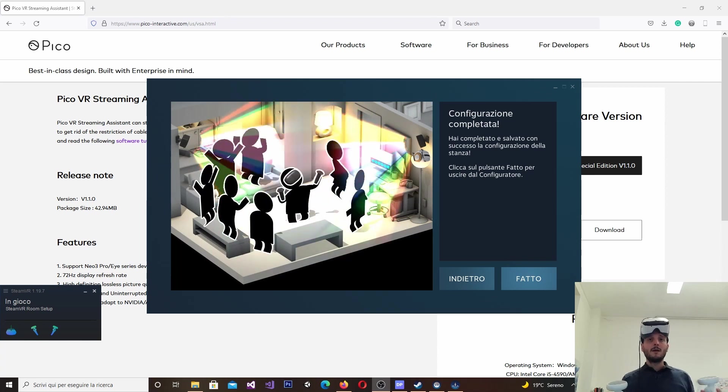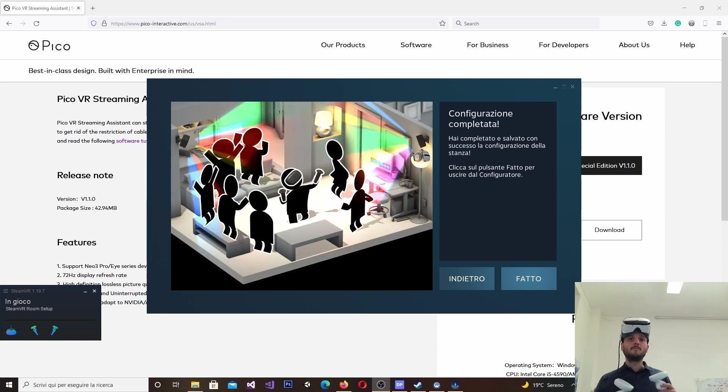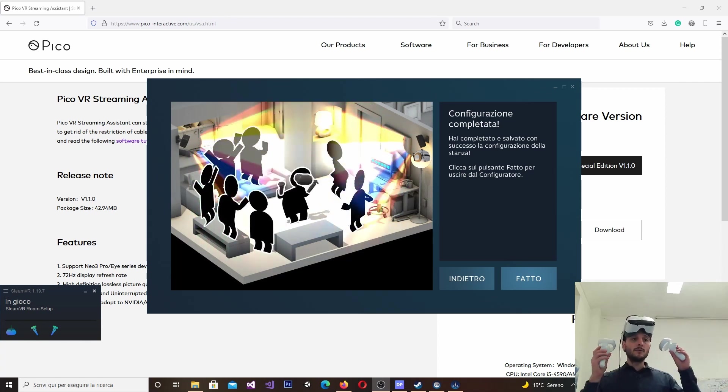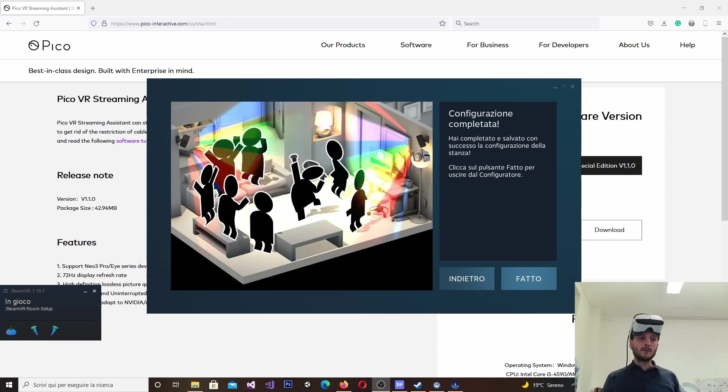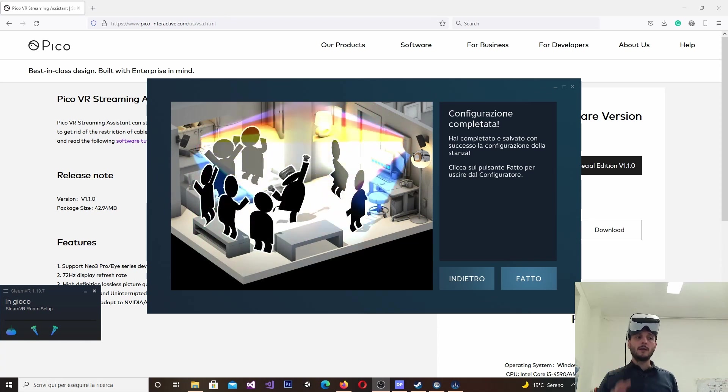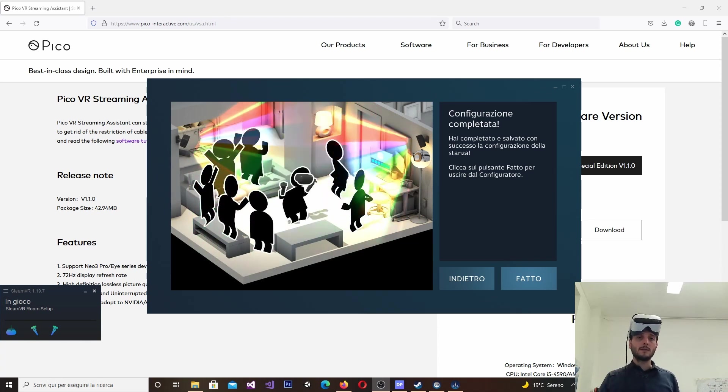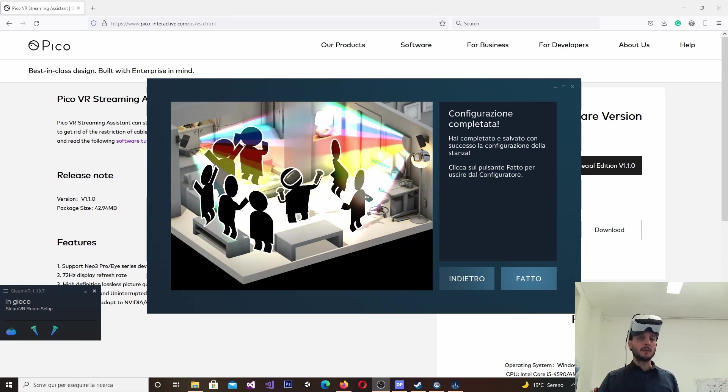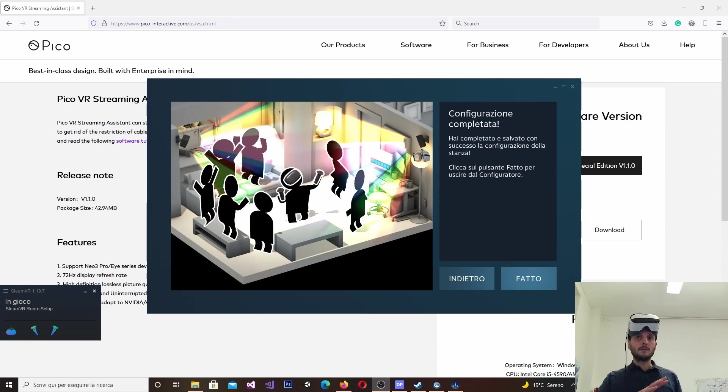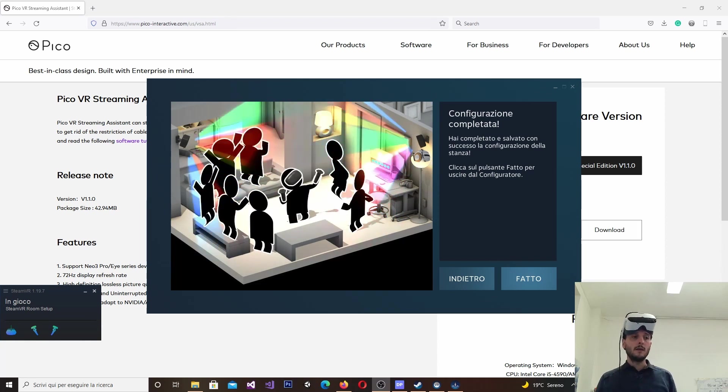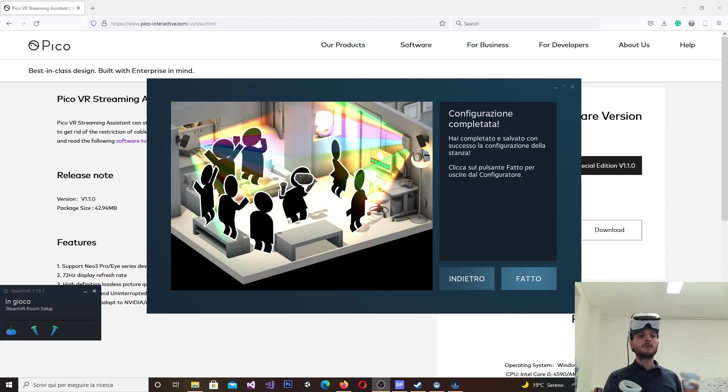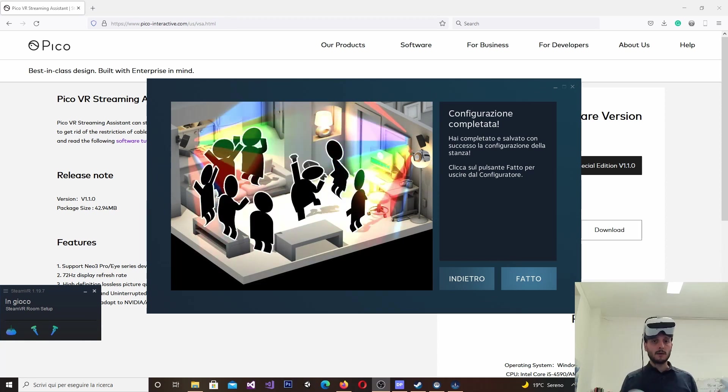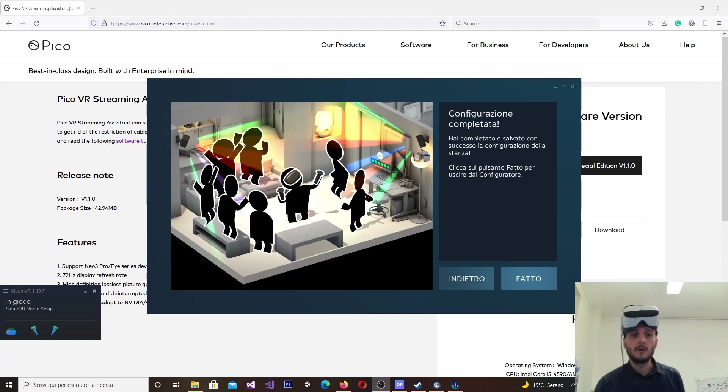So, I rebooted SteamVR and I was able to perform the calibration, see the room in VR, etc. So, I recommend you, in case you use this as well, to make it install the driver. It happens automatically. I have not done anything. And then, reboot SteamVR. Otherwise, it doesn't work properly.